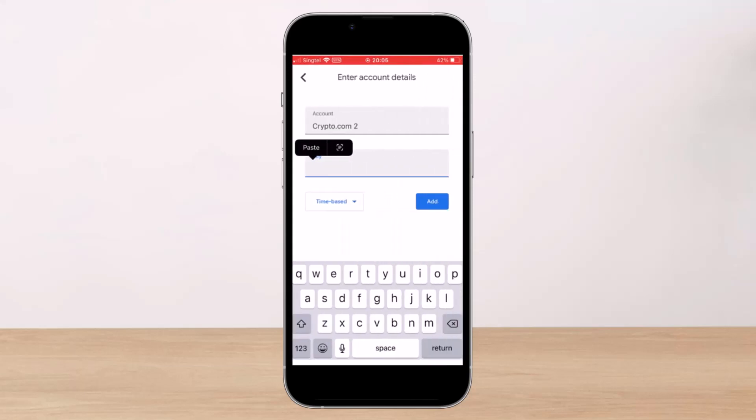Then launch your authenticator and add a new account. You might be required to enter a unique name for your crypto.com app or exchange in your authenticator app. For example, if you named your previous 2FA account 'crypto.com', name your new one 'crypto.com 2'. Now, should you wish to reset your 2FA manually while you still have access to your existing 2FA credentials...